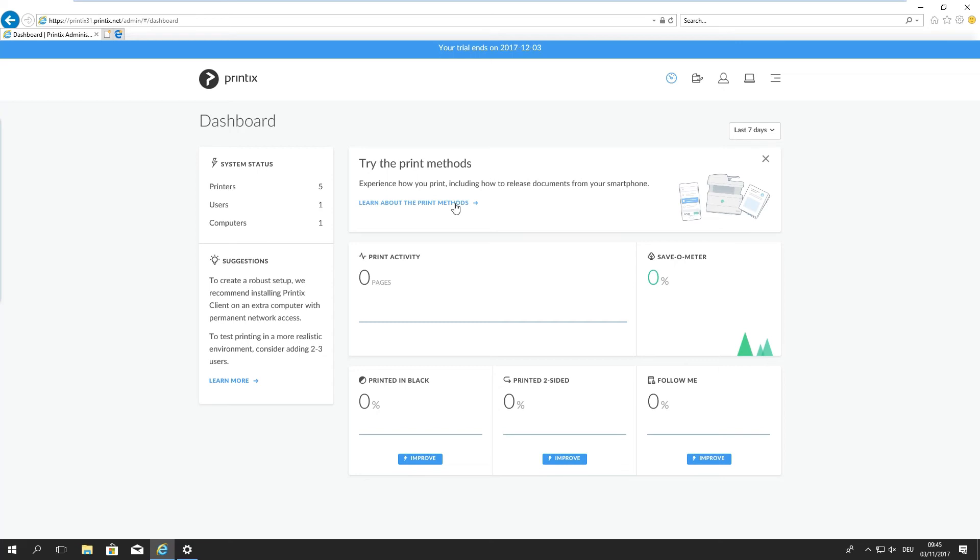We see print activity. Print activity meaning any print jobs that have been released or printed to a device through Printix connected devices, and this is real-time data. That's very important to note. We are actually seeing live information here on this dashboard. We see a breakdown on the ratio of black and white versus color. We see the same for simplex versus duplex and we see the percentage of follow me jobs.